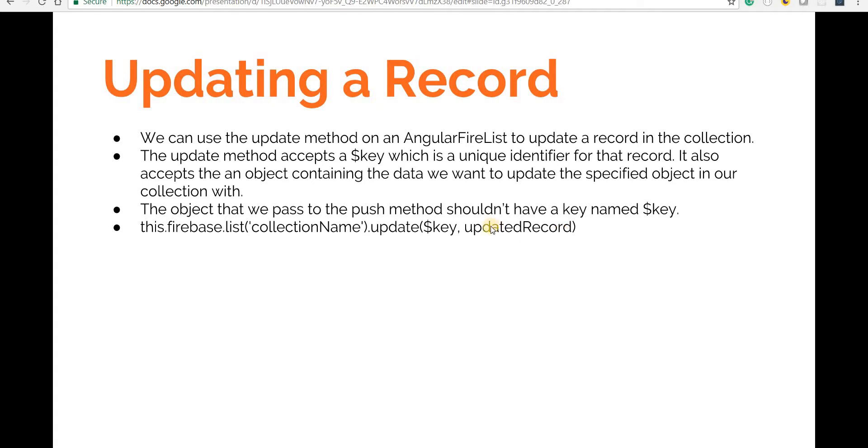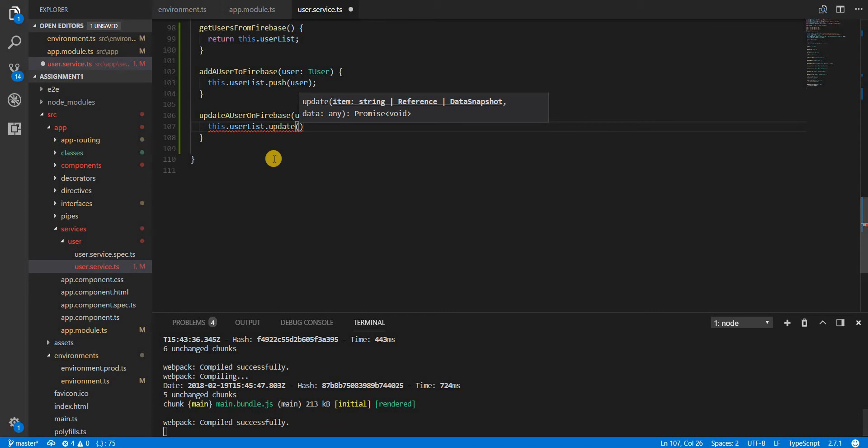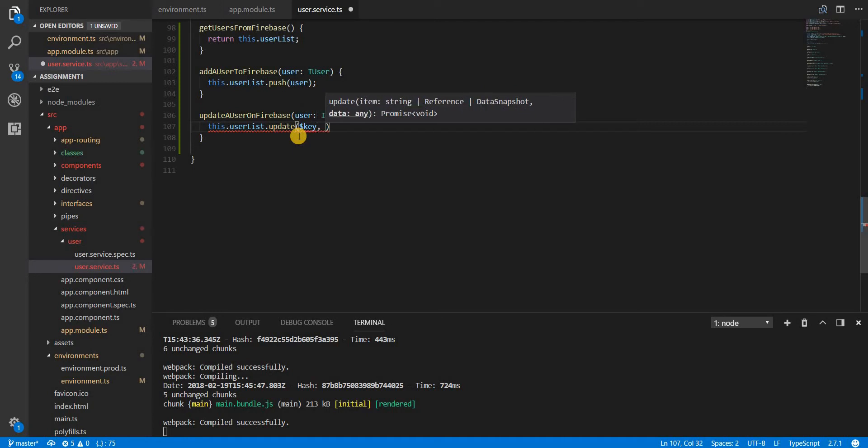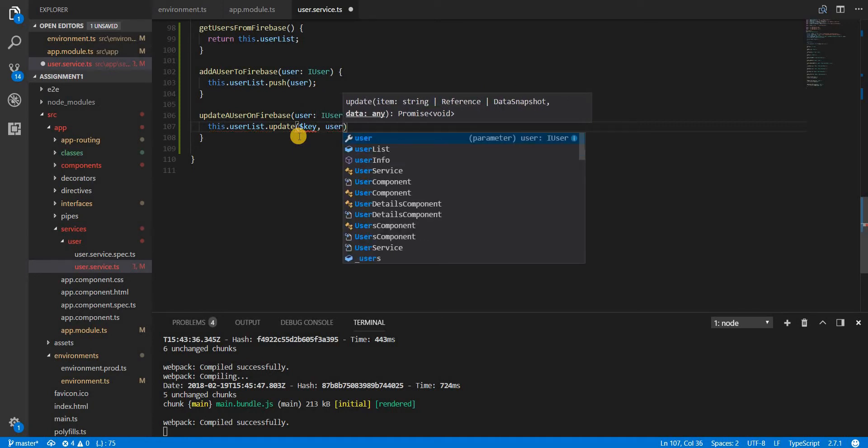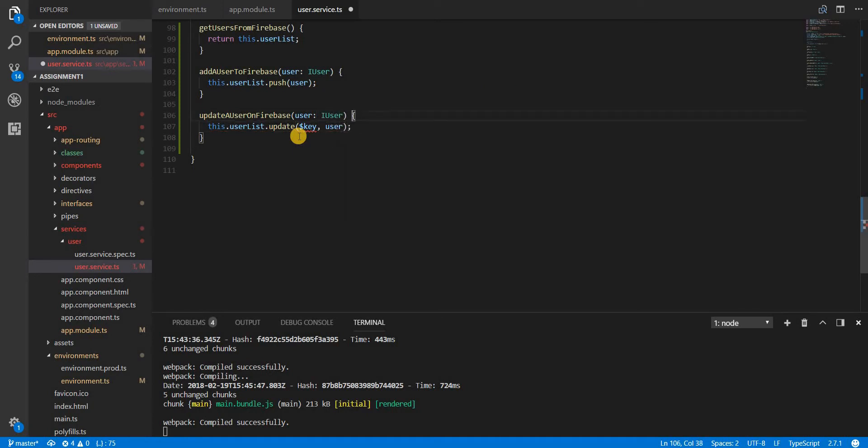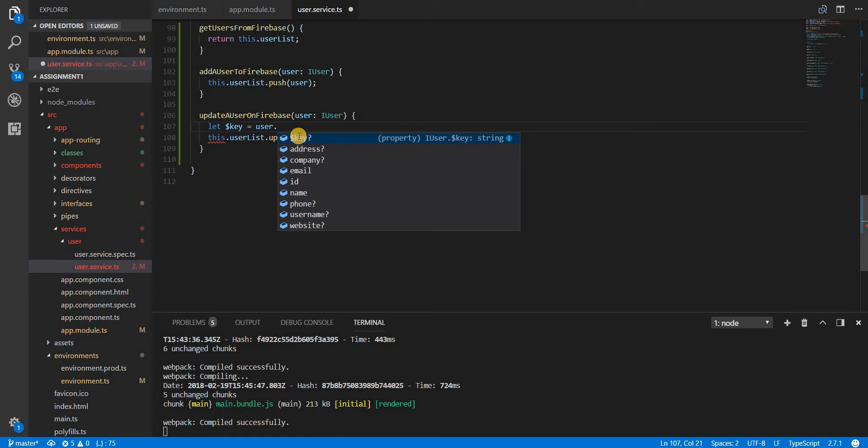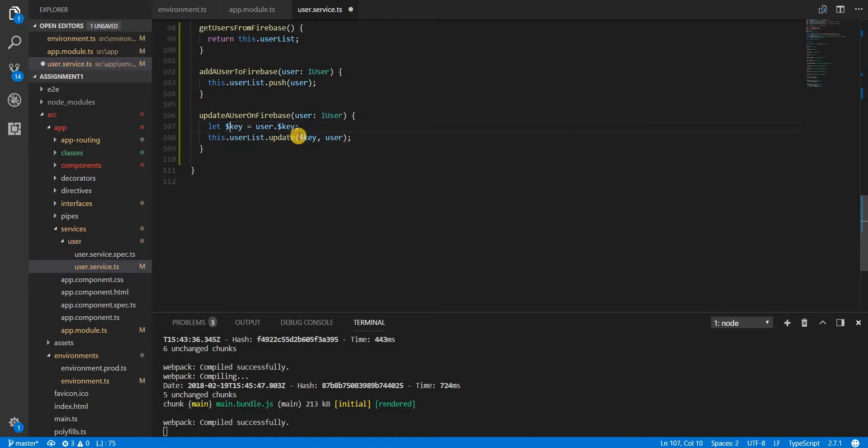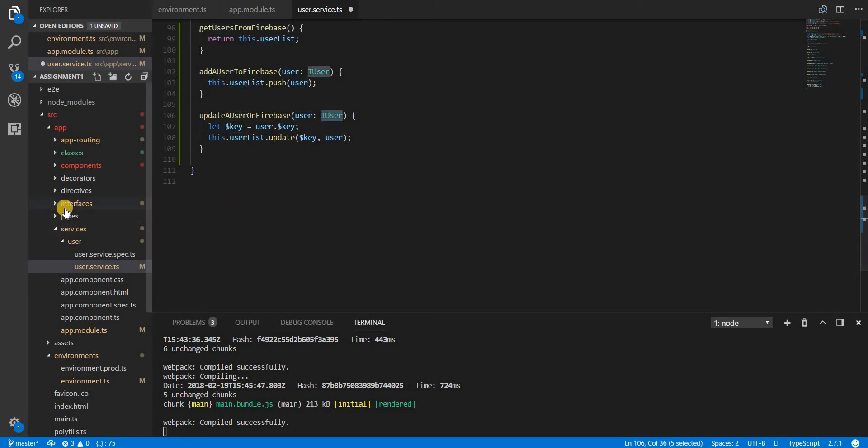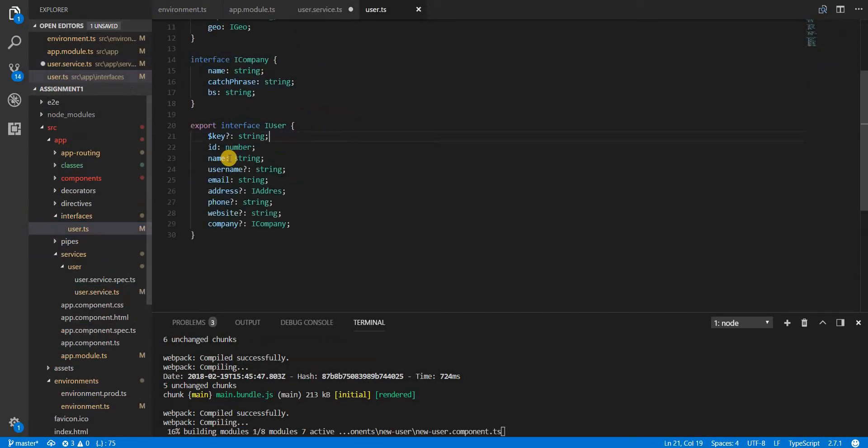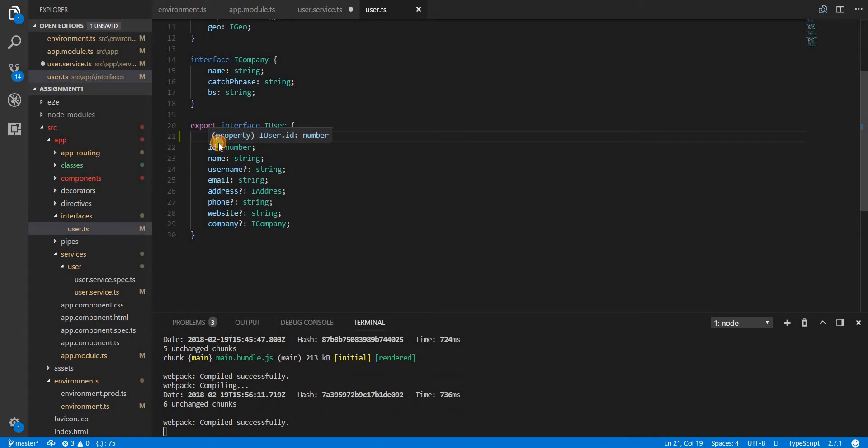The first one is going to be a key and this key acts as a unique identifier for a record inside our collection. The second argument is going to be the object. Just bear with me and let's say we have a key here. We'll see what this key is in real, but let's just assume that we have a key on the user object like so. We have a key and now this user is going to be of type IUser, so we have already added the key to the user in the IUser interface and now we are simply using it like this.